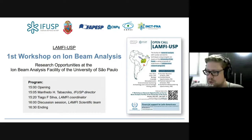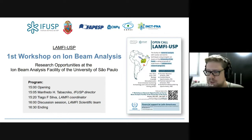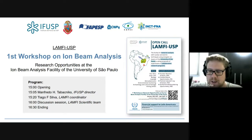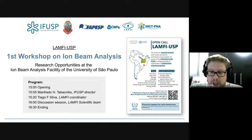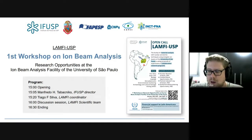Hi everyone, welcome to the first workshop on IOMB analysis — research opportunities at the IOMB analysis facility at the University of São Paulo. This is a workshop inserted in a coordinated research project organized by the International Atomic Energy Agency. The aim of this workshop is to spread the concepts of IOMB analysis with our colleagues from Latin America.